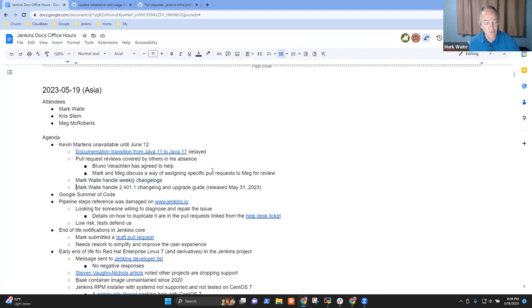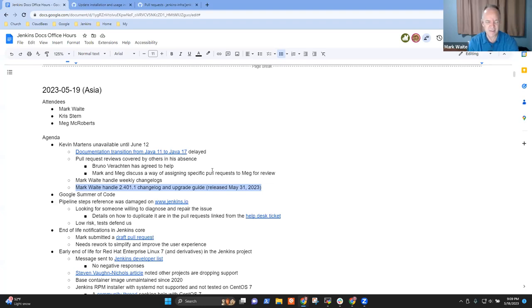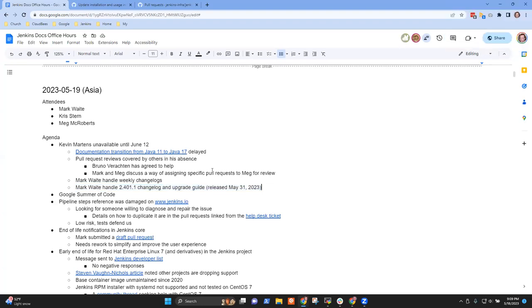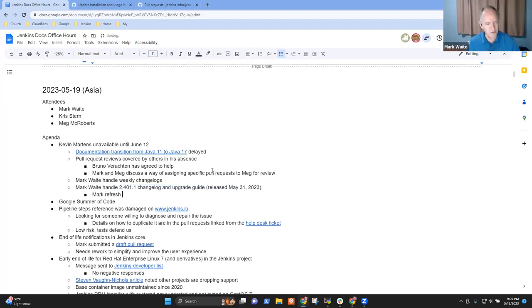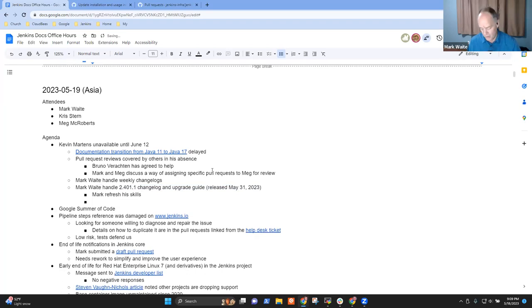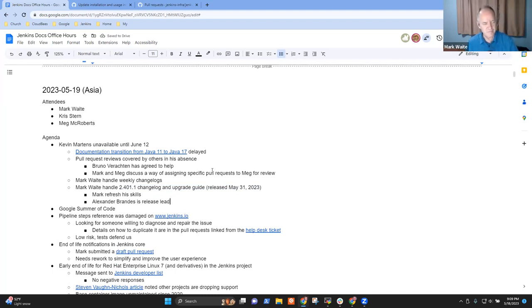I'll do the weekly change logs, that's not a big burden because most of it's automated. For the upcoming long-term support release 2.401.1, I'll handle change log and upgrade guide as a way to be sure that I'm still able to do that confidently. Kevin's done the last four or five, maybe six or seven, and so I've gotten a little rusty. Like riding a bicycle, you won't forget. The release lead is Alexander Brandes, and he's been patient with me in the past. The set of changes doesn't look huge.